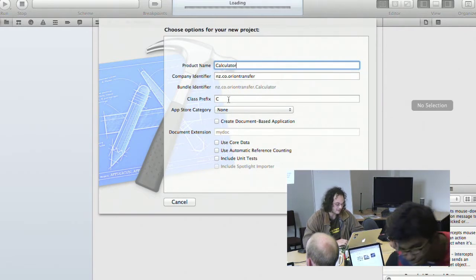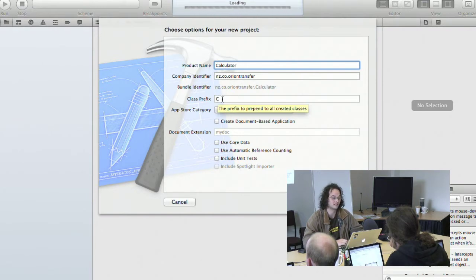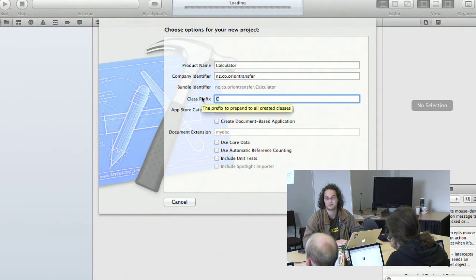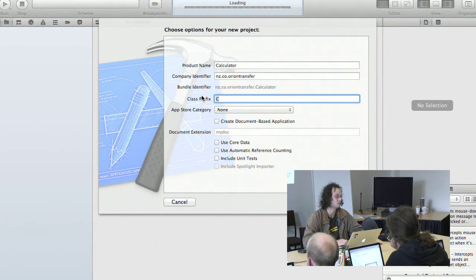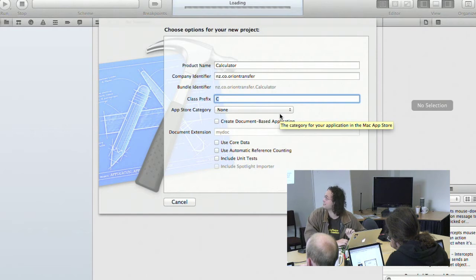Unlike a language like Java, with Objective-C people typically put a class prefix — like a single letter or two letters. Because we're making an application called Calculator, we're just going to use the letter C as a class prefix, meaning all classes for our application will start with C. It's a cheap form of namespacing; in Java you have full-blown namespaces, which are more convenient.